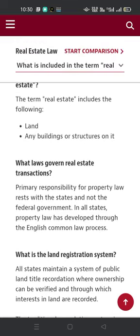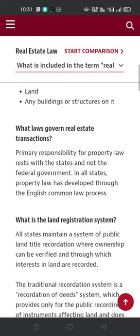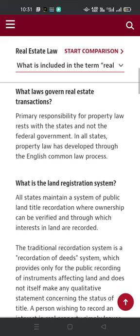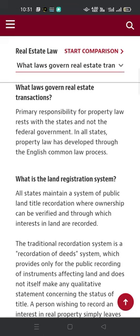What law governs real estate transactions? Primary responsibility for property law rests with the states and not the federal government. In all states, property law has developed through the English common law process.